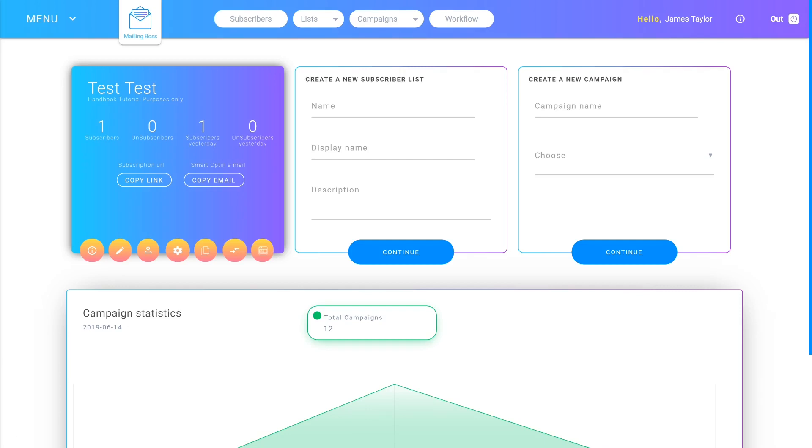If you don't have a domain yet you can buy one from various different registrars such as GoDaddy or Namesilo. For this example I'm going to show you how to change the nameservers in Namesilo as it's the one that I use.